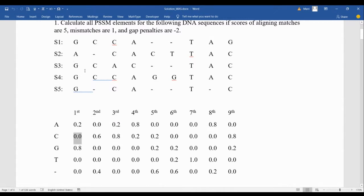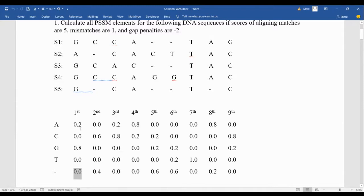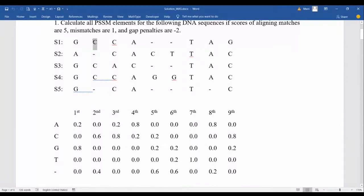I don't see any C, so that is zero as the relative frequency — whenever you don't see a nucleotide, it is zero. Relative frequency corresponds to probability. It's like asking: what's the probability of receiving A in this profile at the first position? That is 20% for A, and 80% for G. For the second position, in 60% of cases you observe C, and in 40% you see gaps.